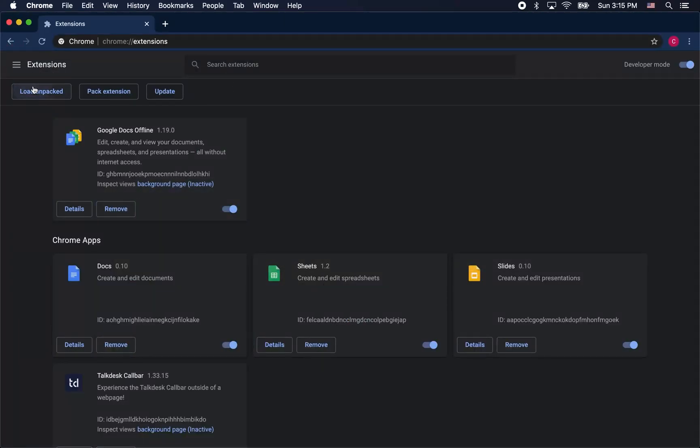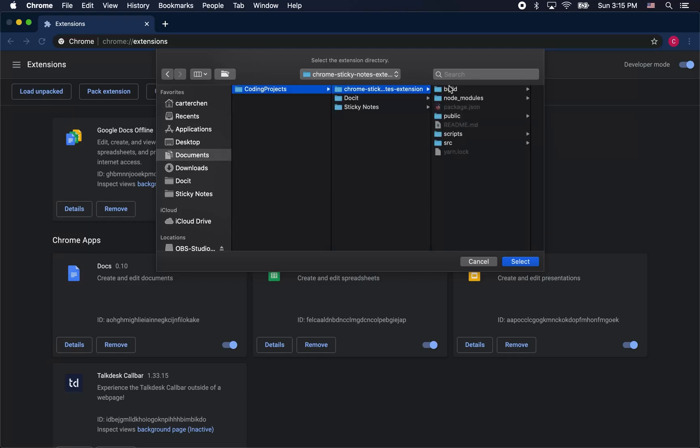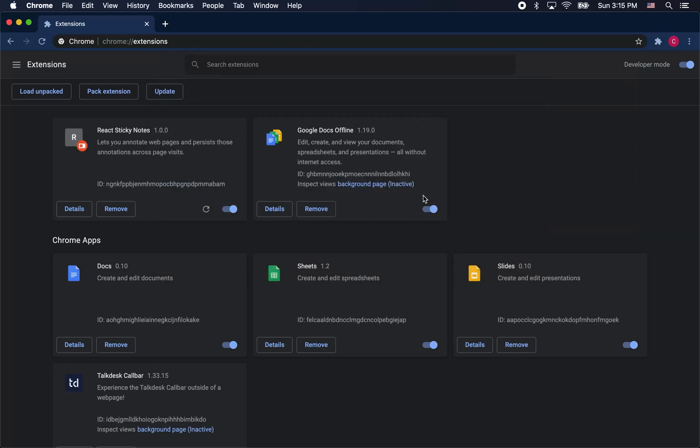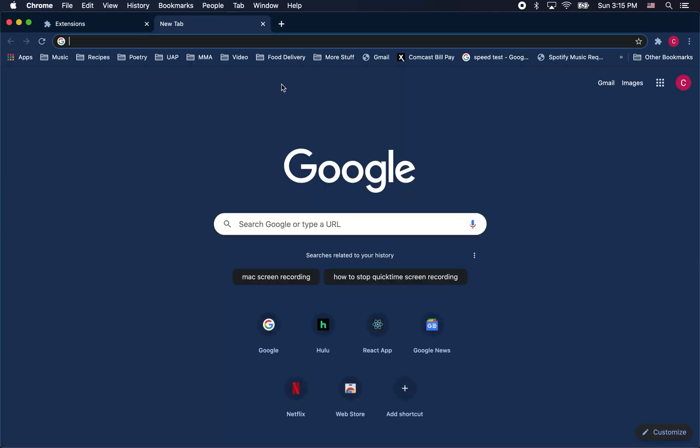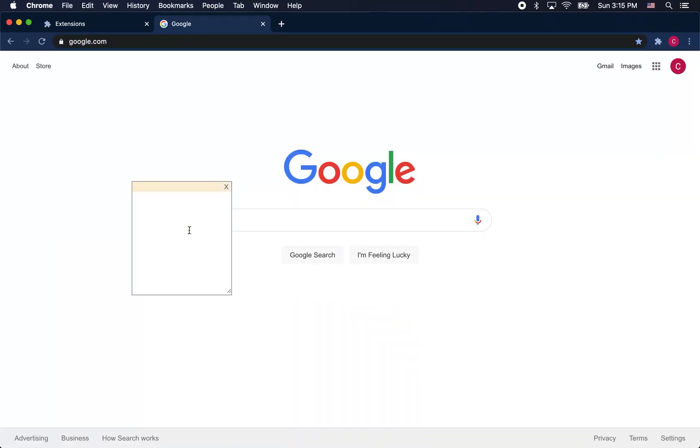Let's go to chrome extensions and in developer mode we're going to load unpacked. We're going to specify the build folder of our extension. There you see it's loaded up no problem and we're going to go test it out on a web page. Go to google.com, shift click, add a note and it works. There you go, we just made a chrome extension.